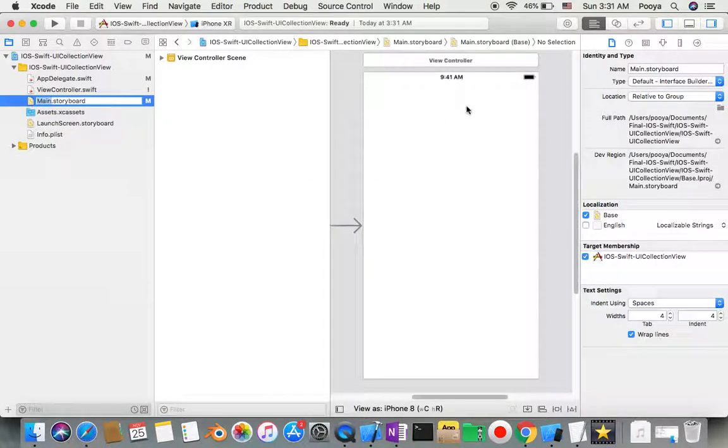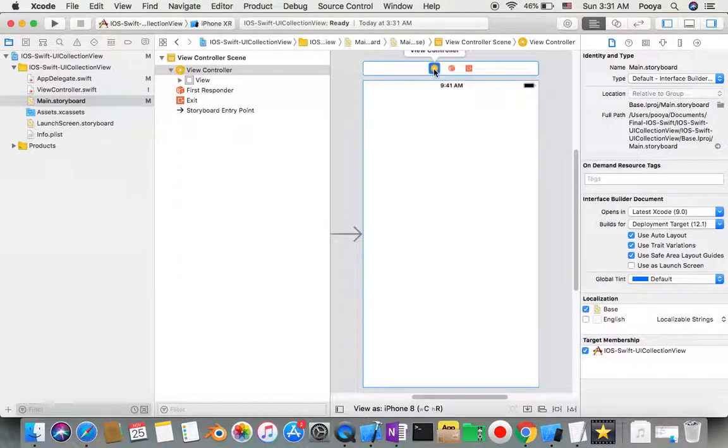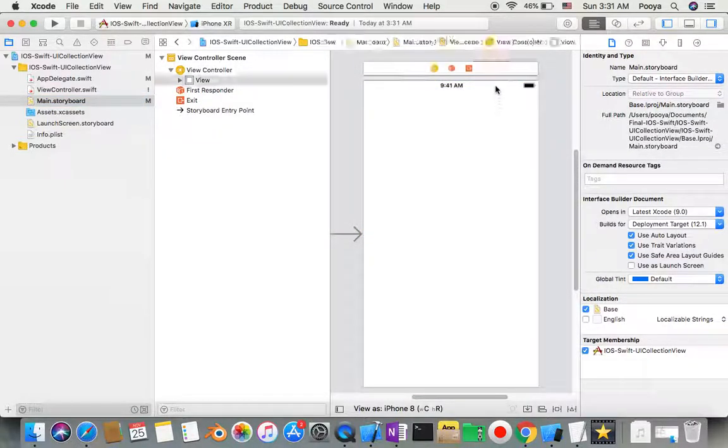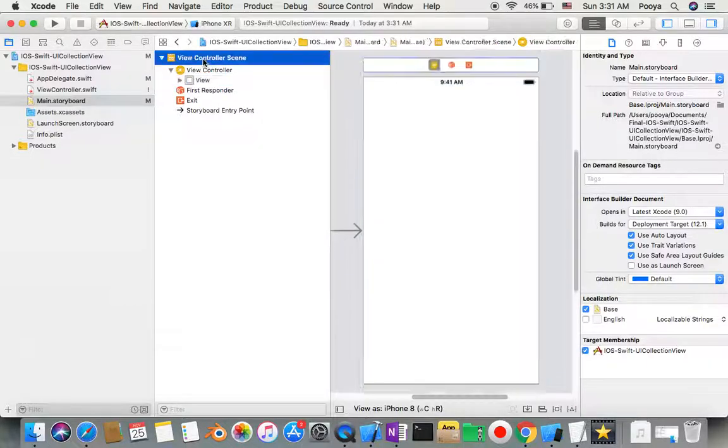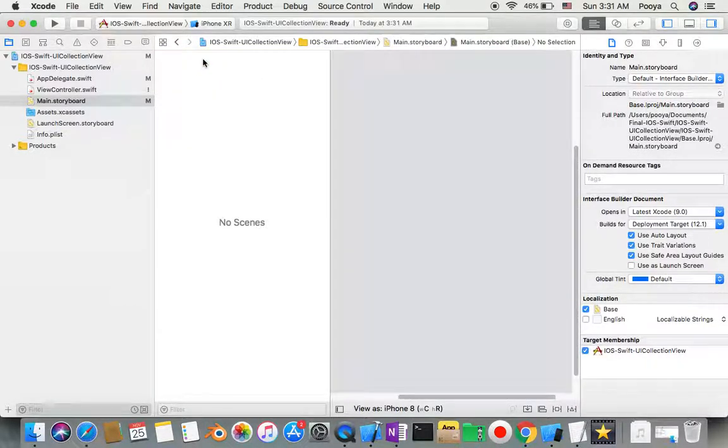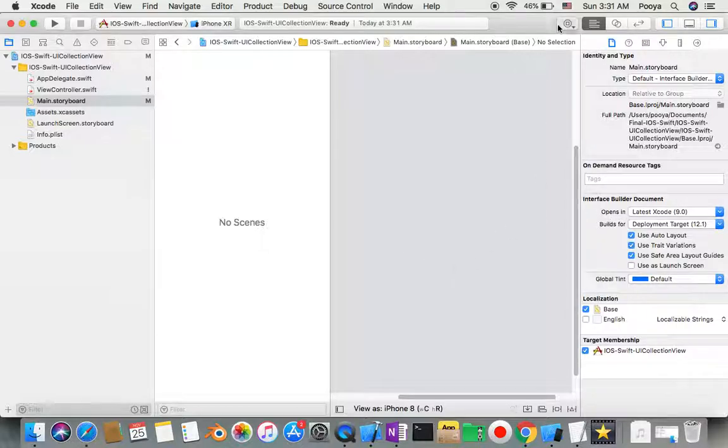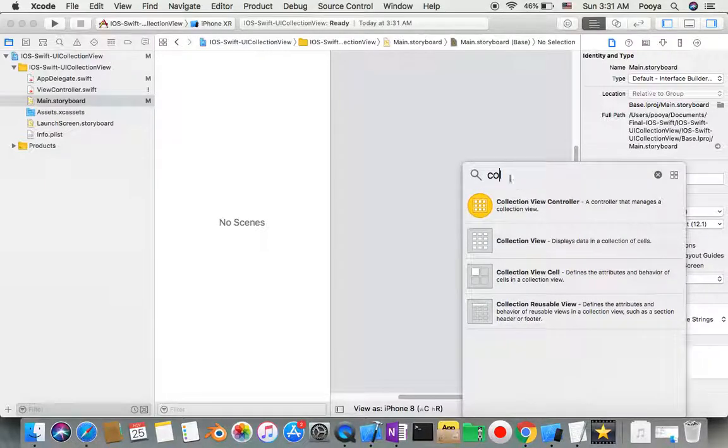We will select this yellow button, and you can select this one and delete it. It's gone. I'll go here and if you type 'collection,' you will have Collection View Controller.